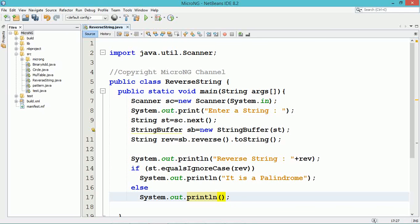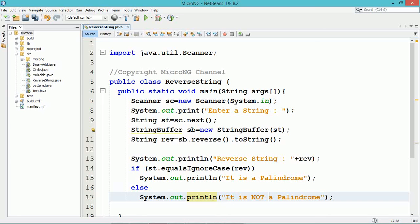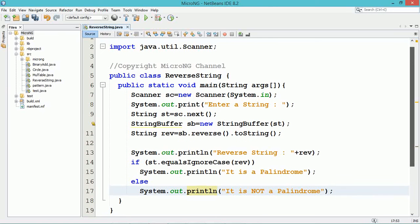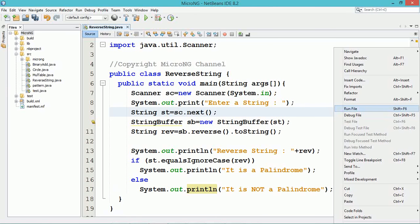equalsIgnoreCase() compares strings without considering case, whether capital or small letters. If both are the same, we display that it is a palindrome. If the reverse and original string are the same, the string is a palindrome.